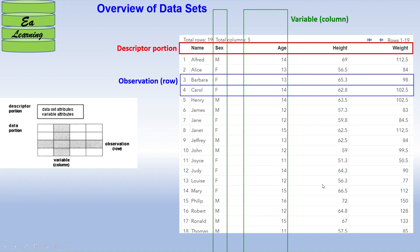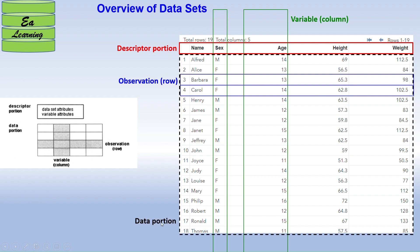A SAS data set has two portions: the descriptor portion, and the data portion. The data portion contains two types of information — observations, which represent rows (for example, the third and fourth observations marked in blue), and variables, which are also known as columns, such as 'sex' and 'age' marked in green.